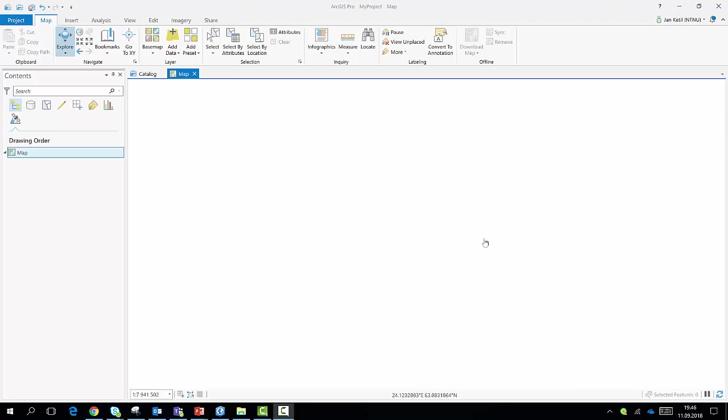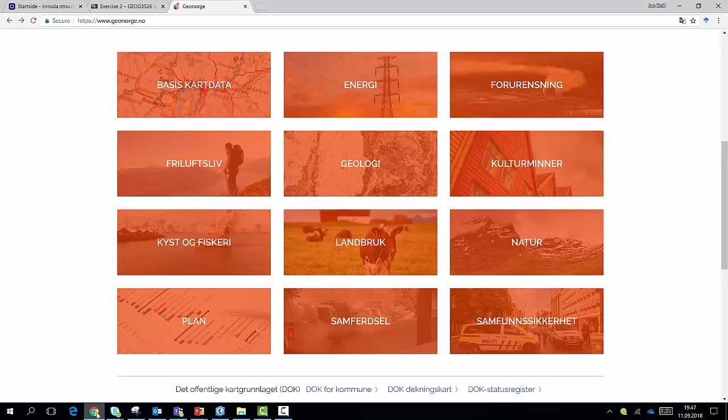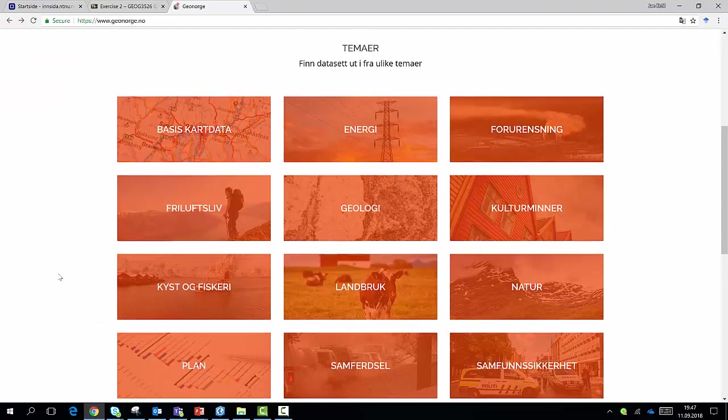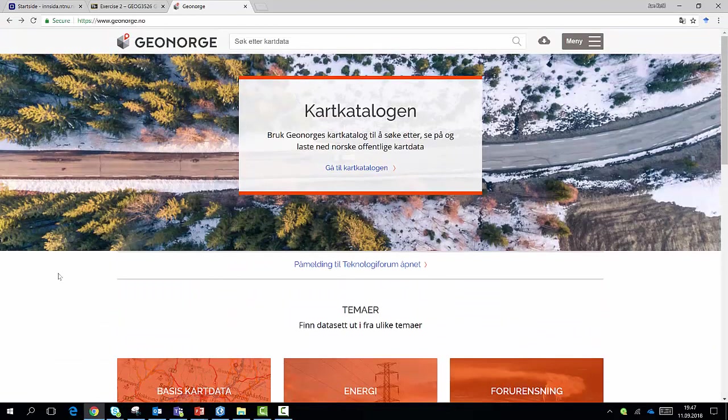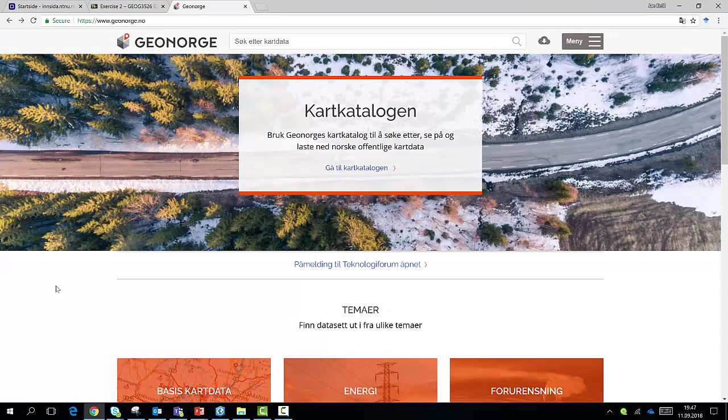Hello, welcome to this short video about how to add a WMS layer to your ArcGIS Pro project. Here I have opened ArcGIS Pro with an empty project. I have a map view area with absolutely nothing. I want to fill this with one or more WMS services.